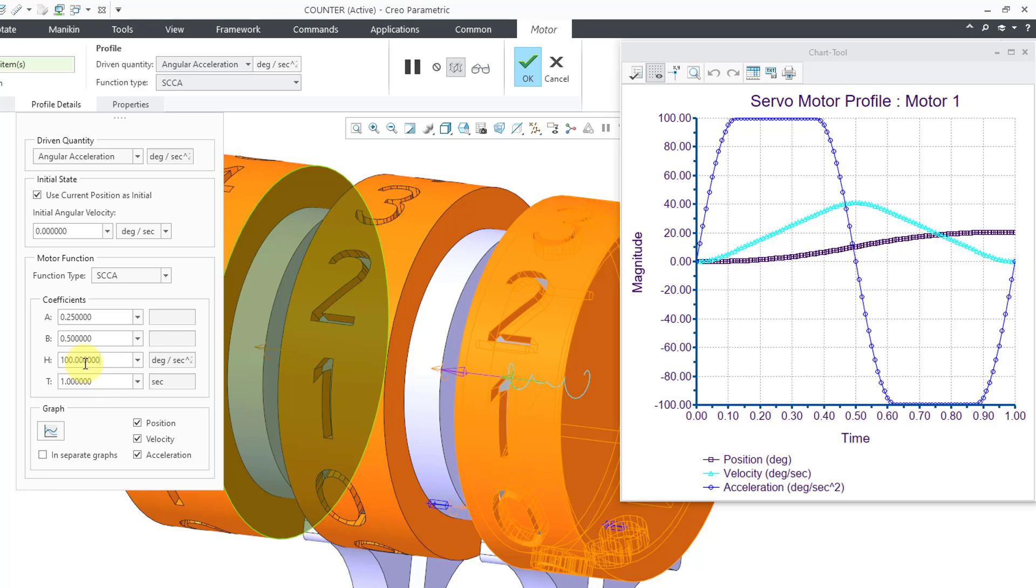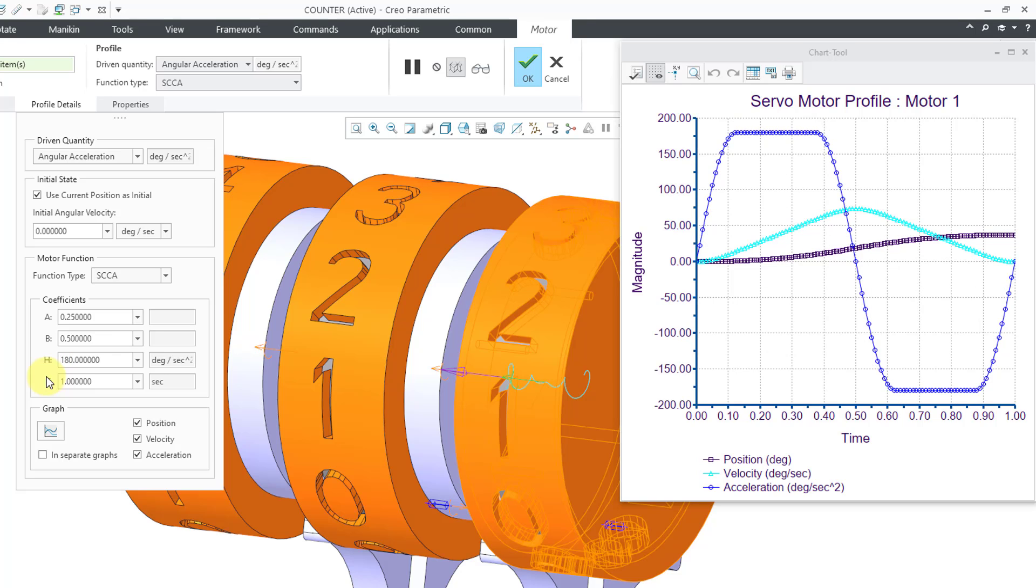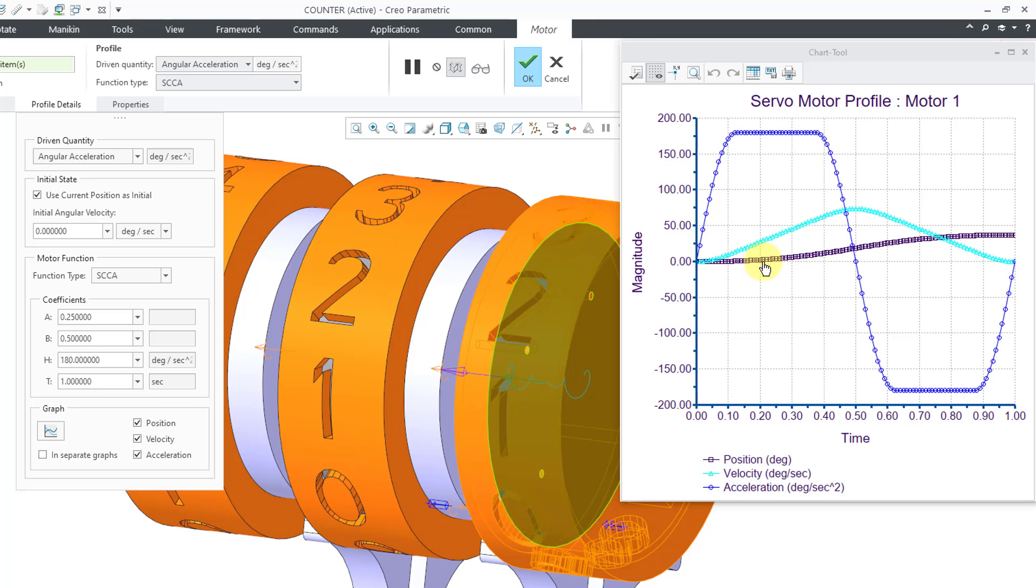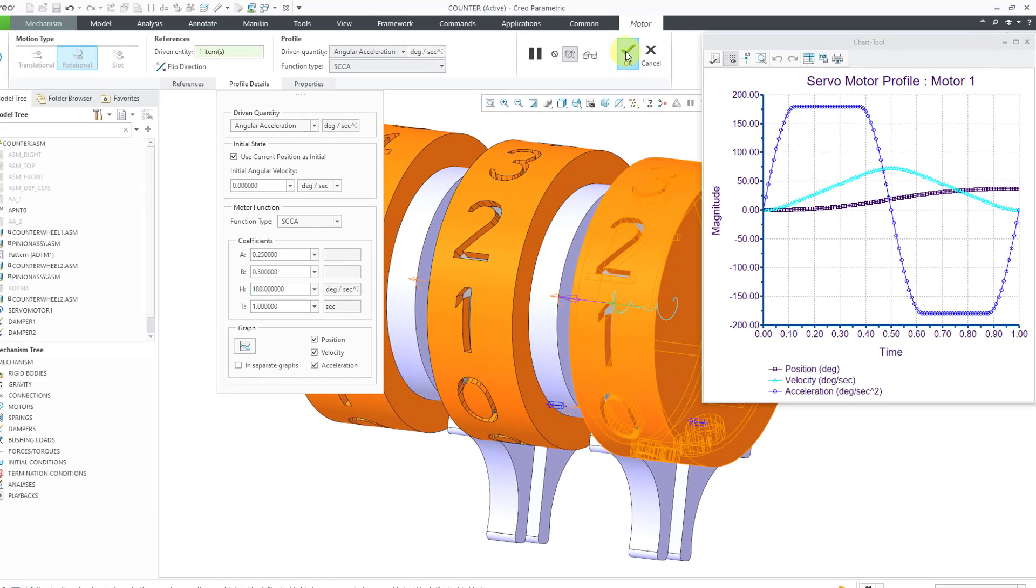And if I plug in a different value here for the H, I happen to know if I do a value about 180, then we're going to end up with a value over here on the end that is just over 36 degrees and some change. So how do you change H in order to get the amount of rotation that you want in this? I don't know. It's some kind of integral of all of this. But that is how you set up the SCCA motor.